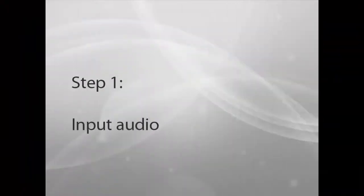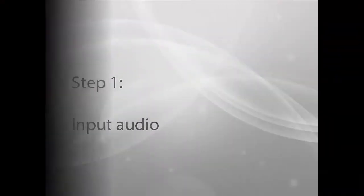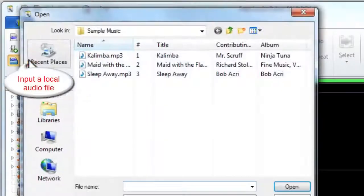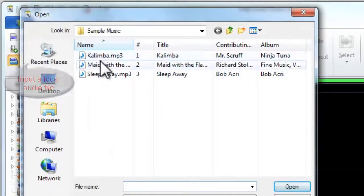Step 1: Input Audio. Click Open to input an audio file you want to mix.